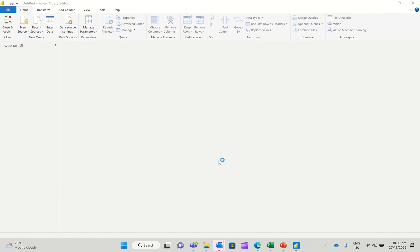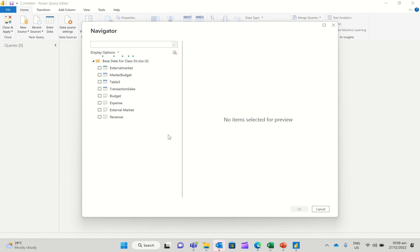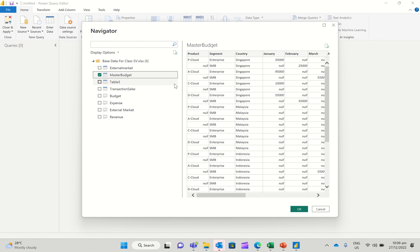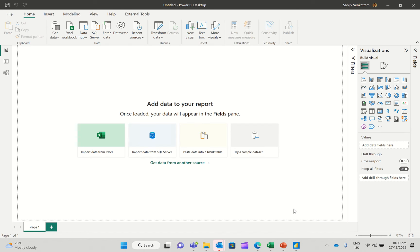And this is going to open up the navigator. And then I'm going to select this master budget table here. So I'm going to select this, click OK.